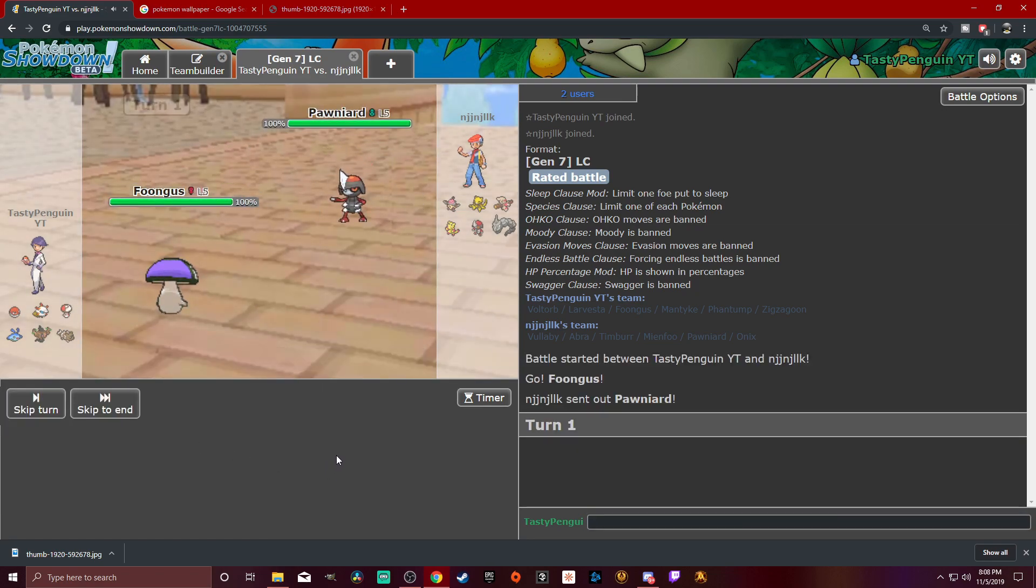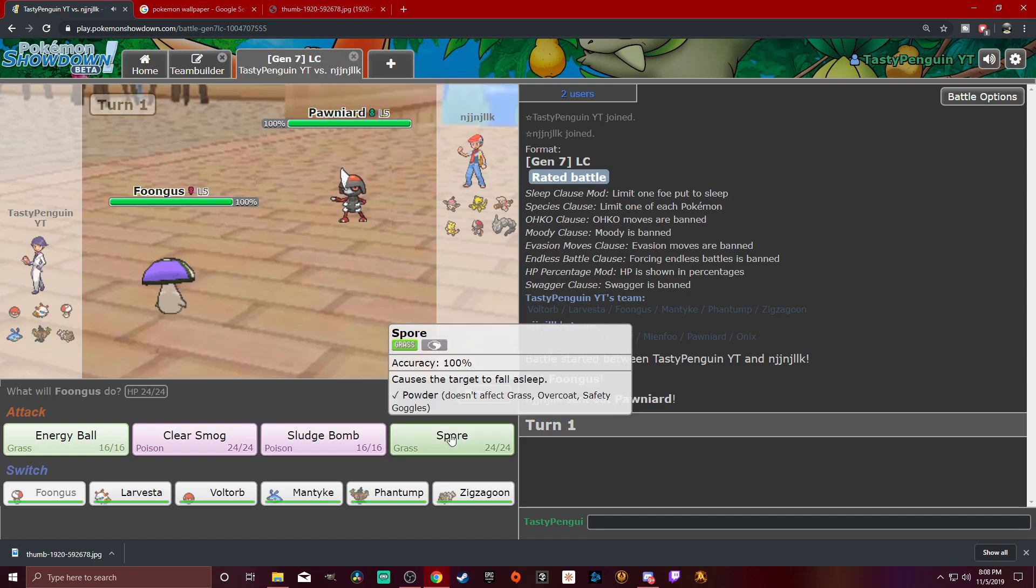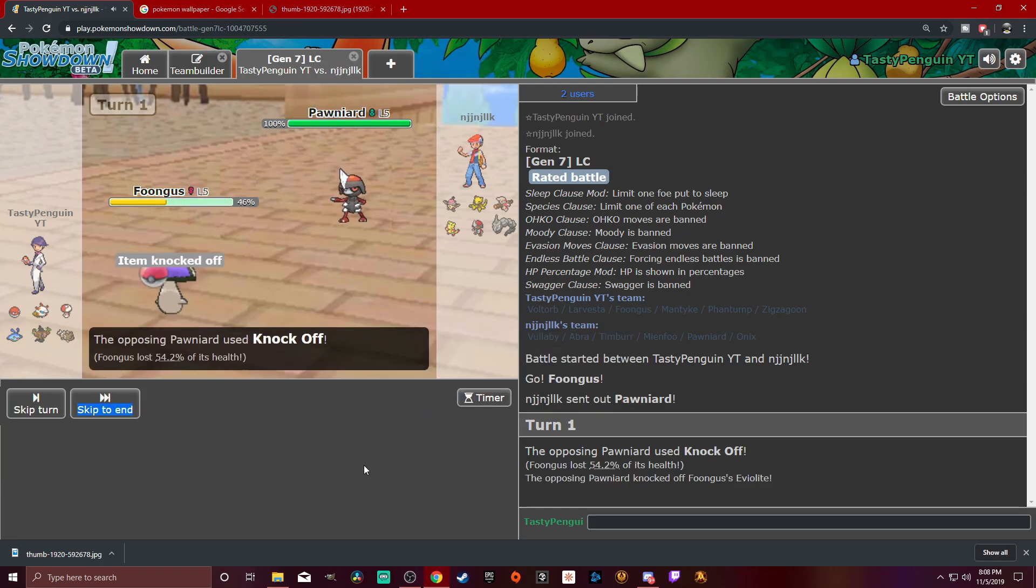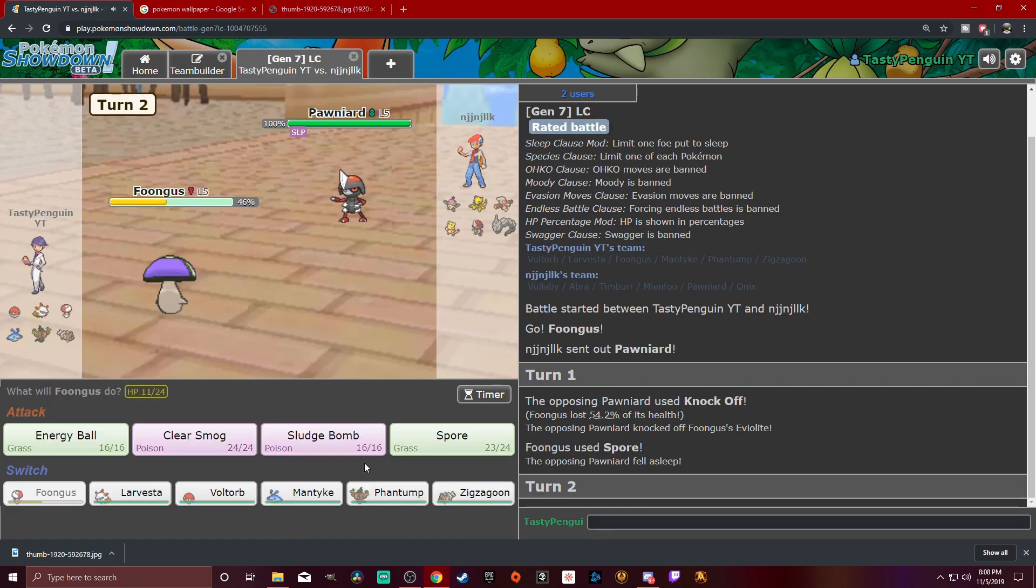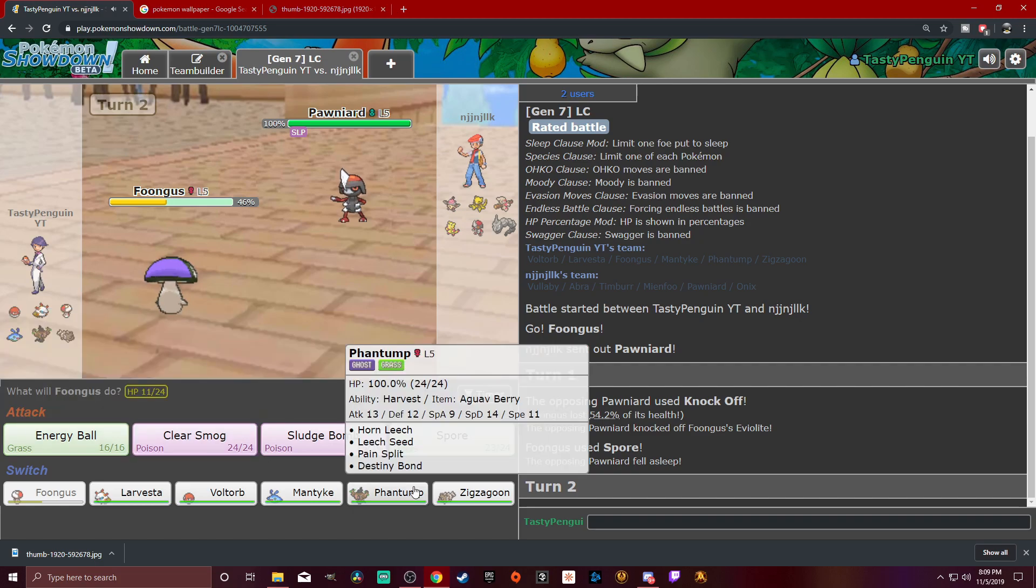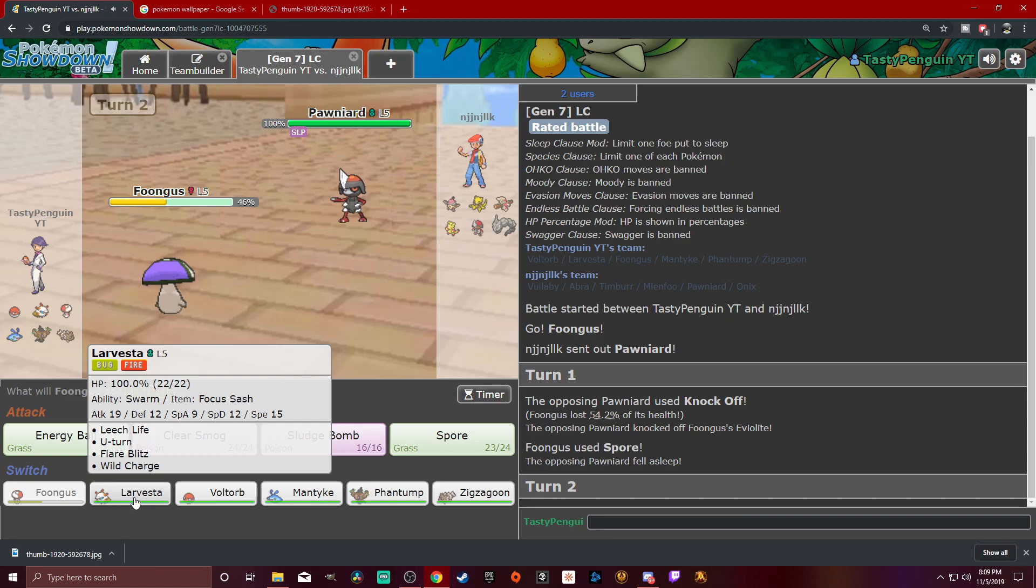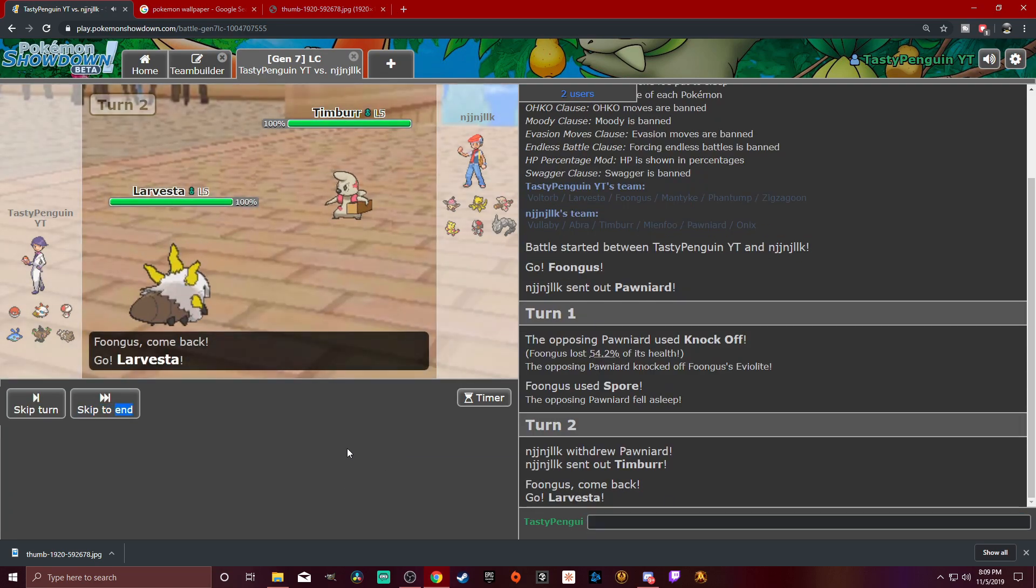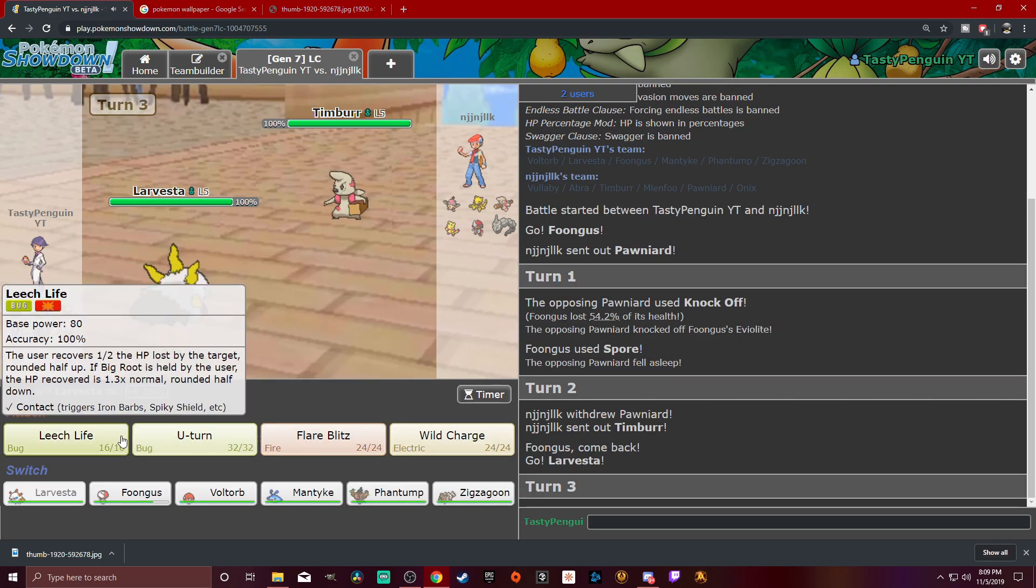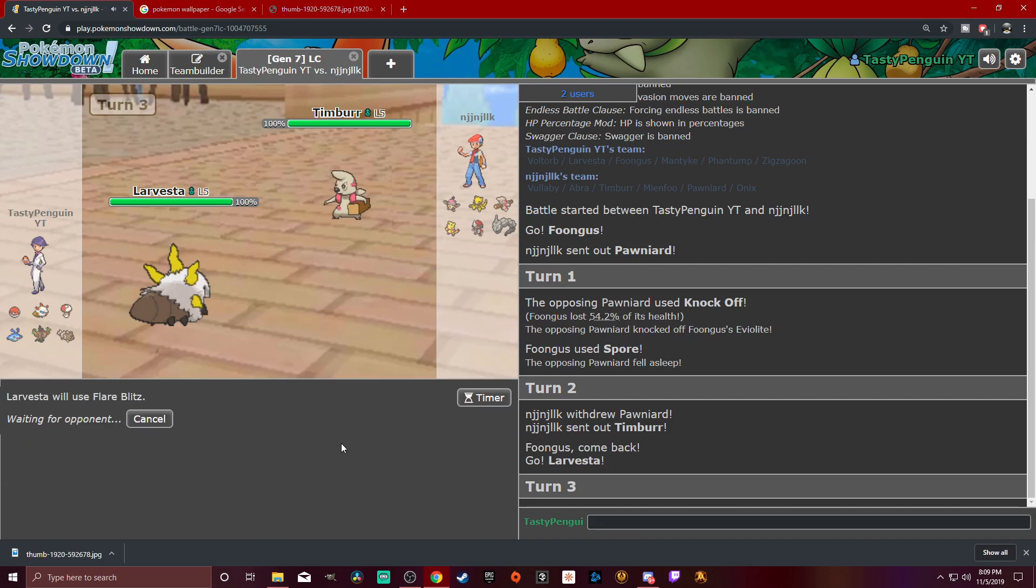So, it looks like we're going to have to set up on him a little bit. I think I'm going to go into Foongus. Oh, he went into the wrong one. Okay. Can we put this to sleep? I can't remember if we can put... Define inner focus pressure. Can we spore him? We can. Sweet. Okay. So, I guess we're just going to... We're going to switch out here and go into Larvesta. He's bringing out Timber. All right. Well, you can do that all you want to, man.